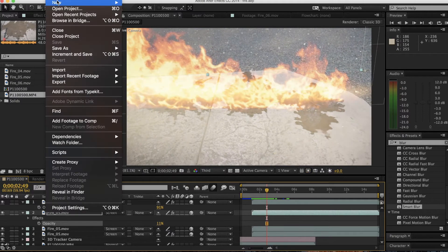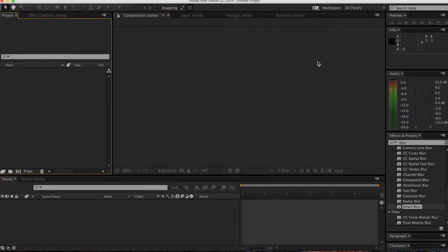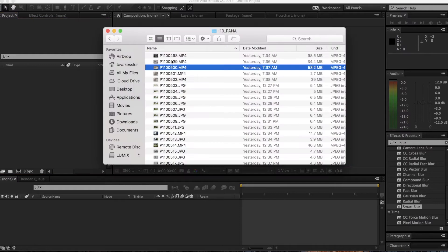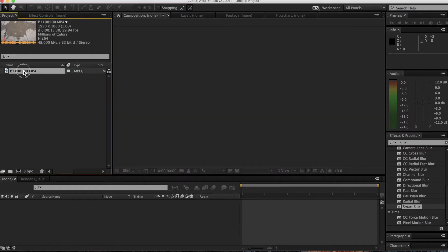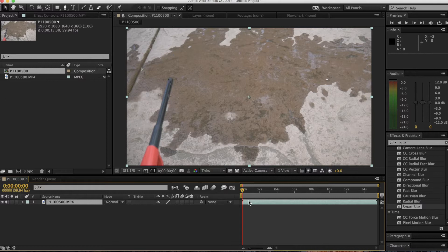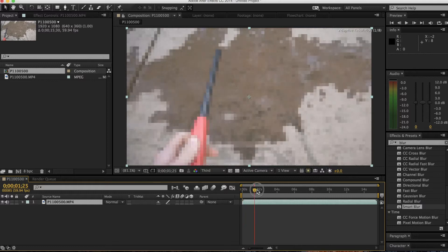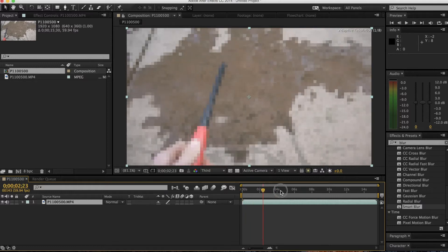The first thing you want to do is open a new project in After Effects and then drag in your footage for the background where the fire is going to overlay. Just drag that on and select where you want the fire to be.